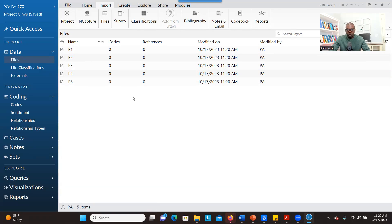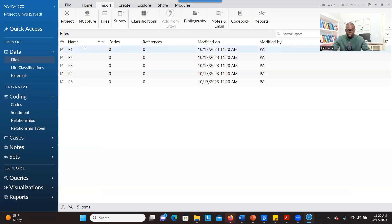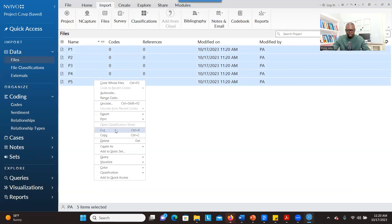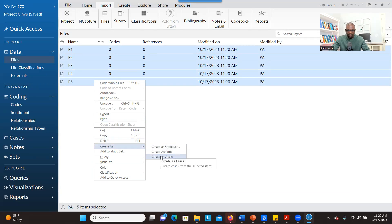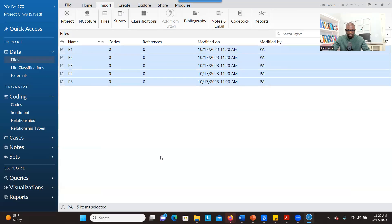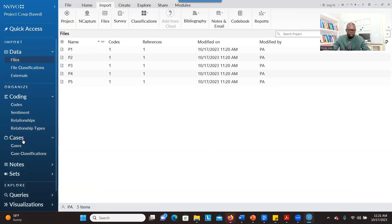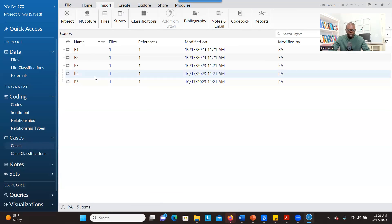Before we bring the demographic information to NVivo, you have to create a case for each of the participants or the transcripts. So you select all — press Shift, select the last one — and then go to Create As and click on Cases, and click on OK. Now when you go to that section, you have your cases here.